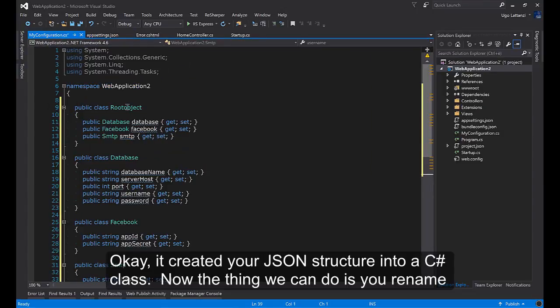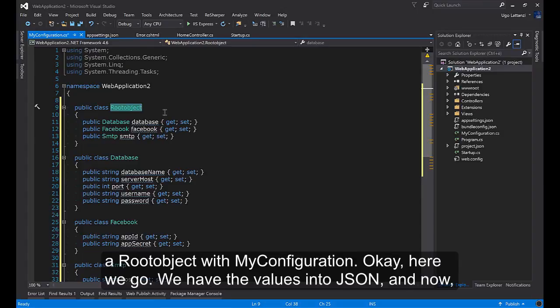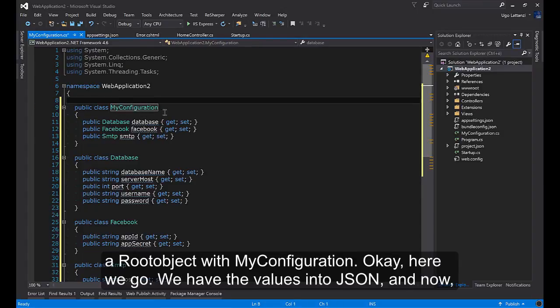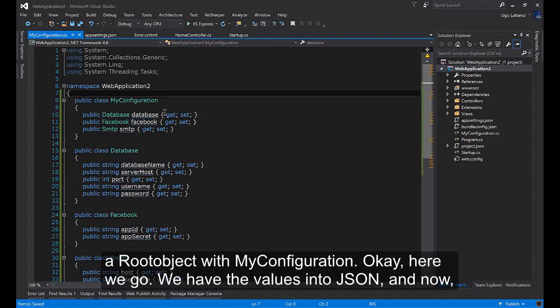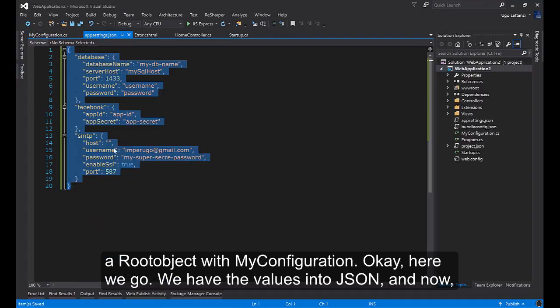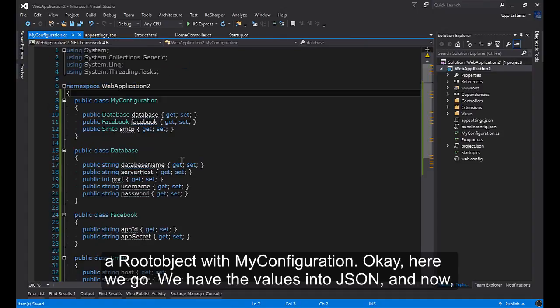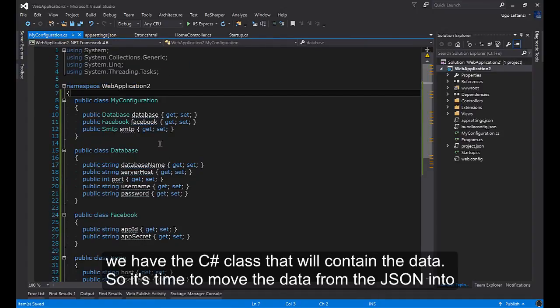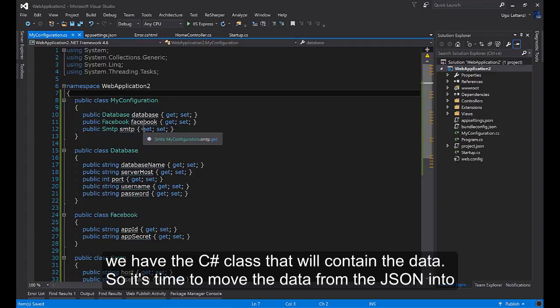The only thing we can do is rename the root object with MyConfiguration. And here we go. We have the values into JSON and now we have the C# class that will contain the data.